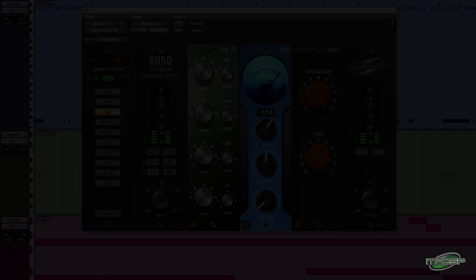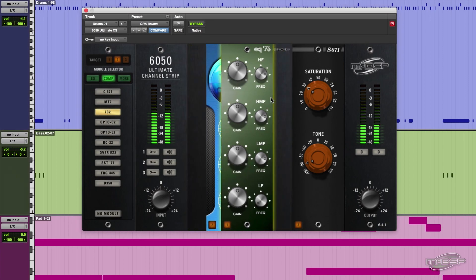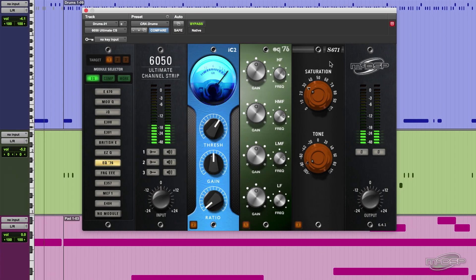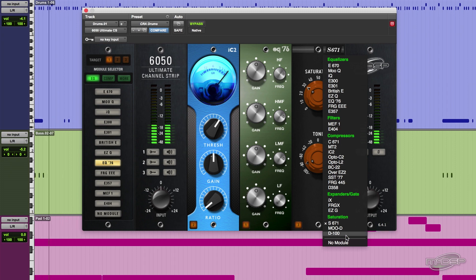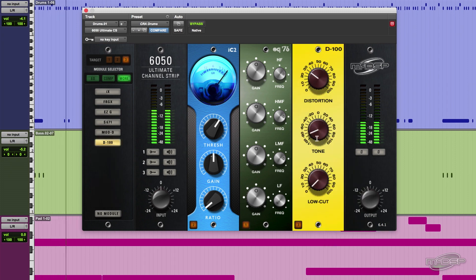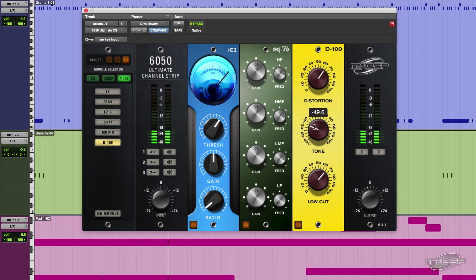The flexibility of having three slots that can be in any order with all of these different compressors, EQs, filters, expander gates and saturation modules, make the 6050 Ultimate Channel Strip the go-to plugin for getting just the right sound in any situation.